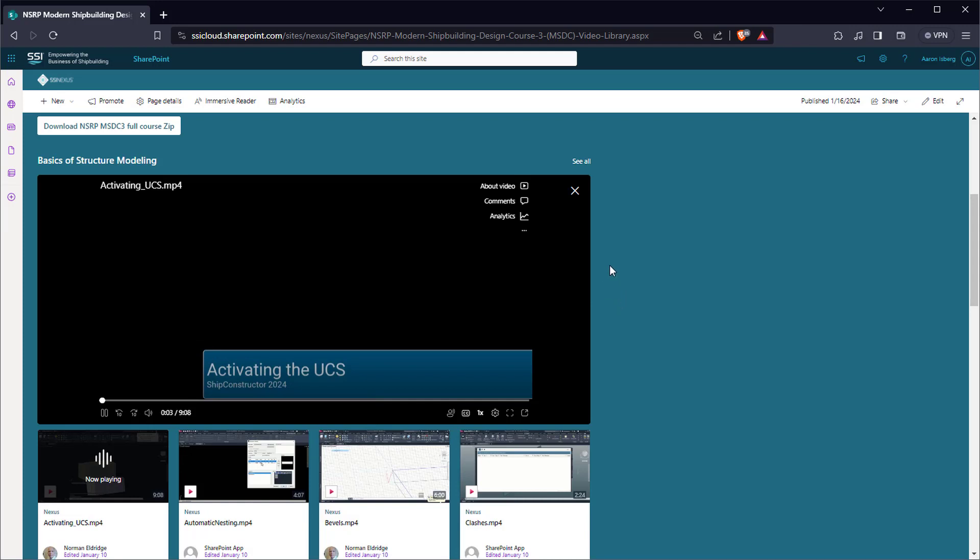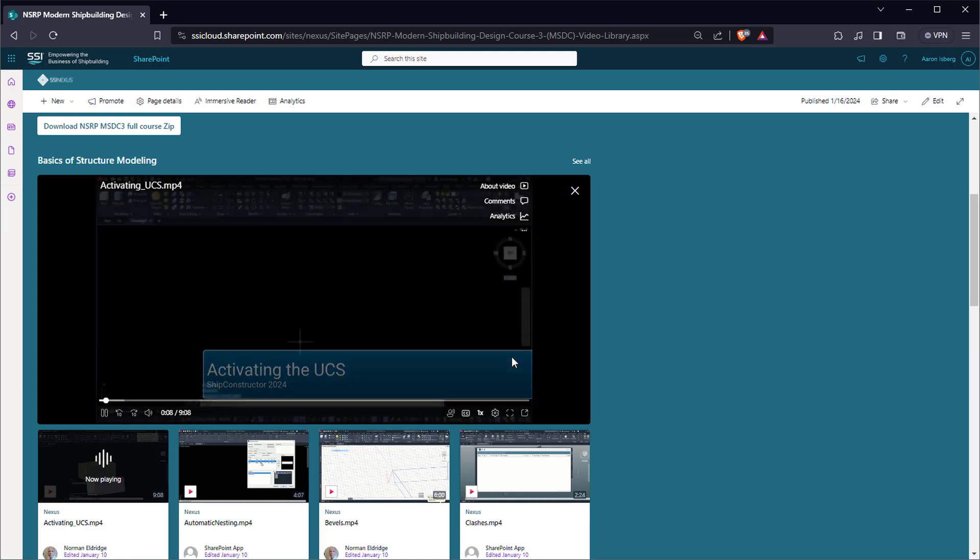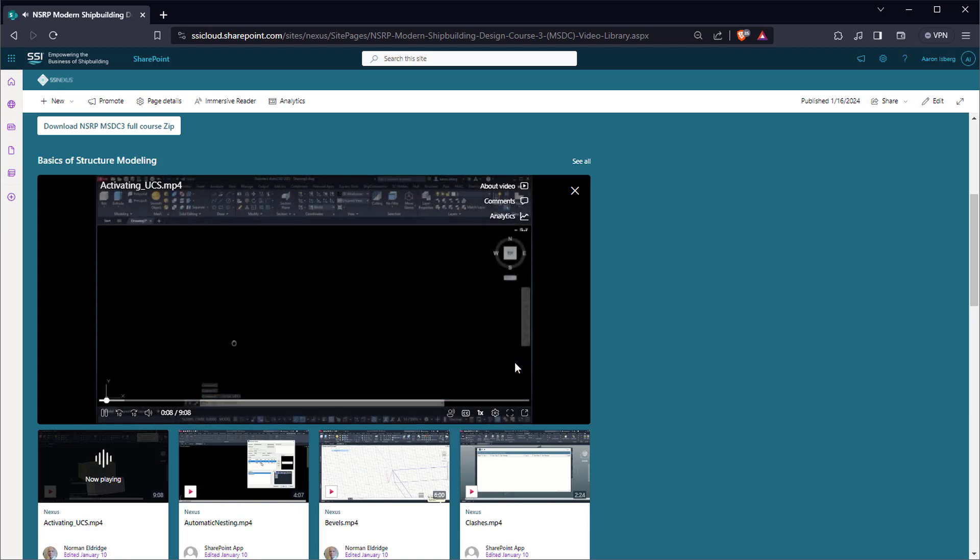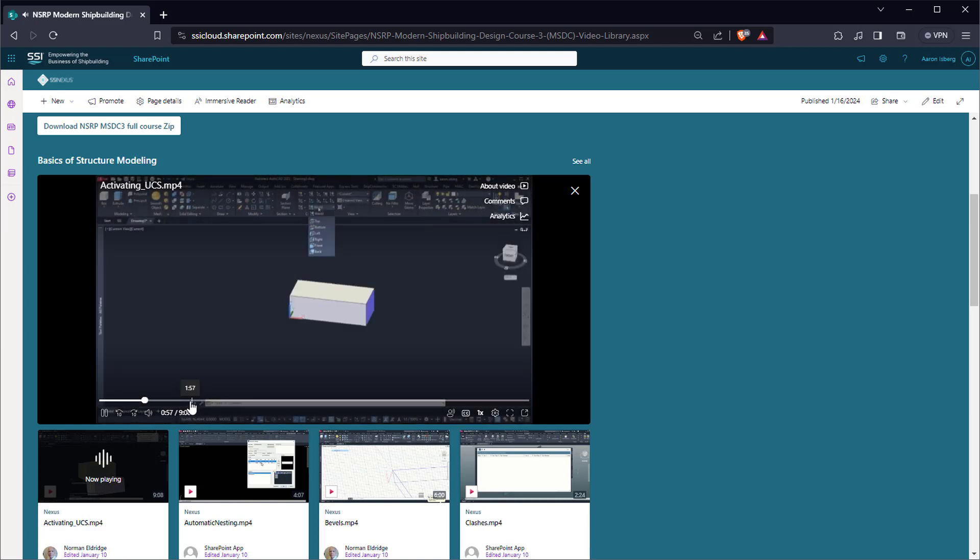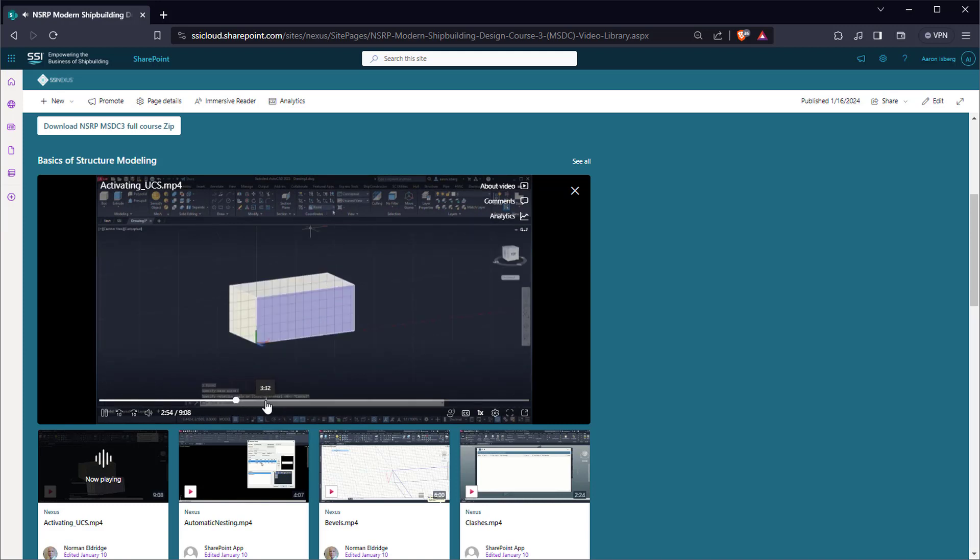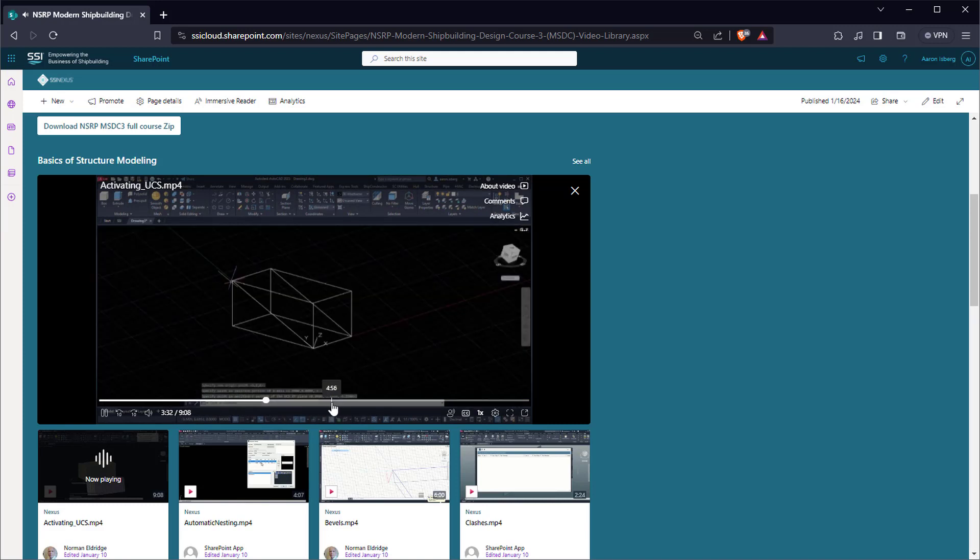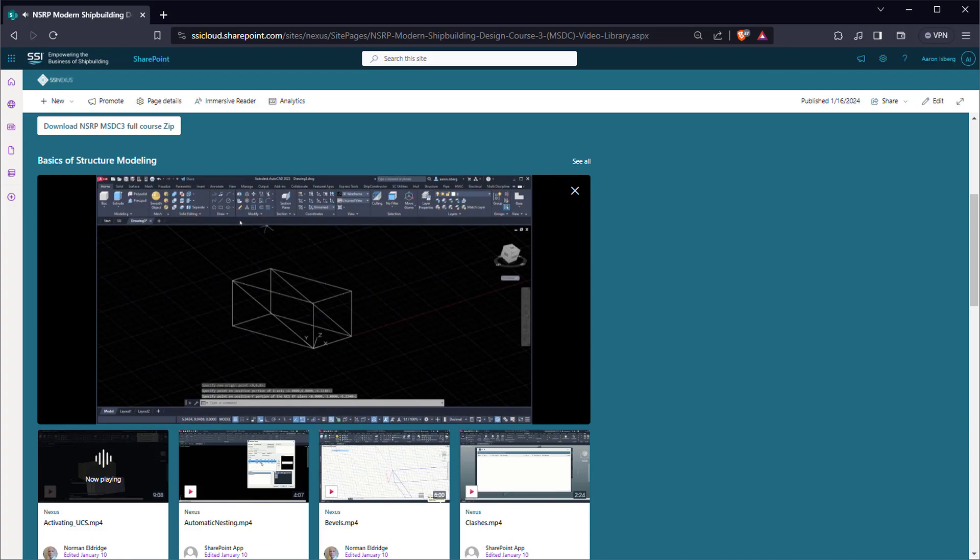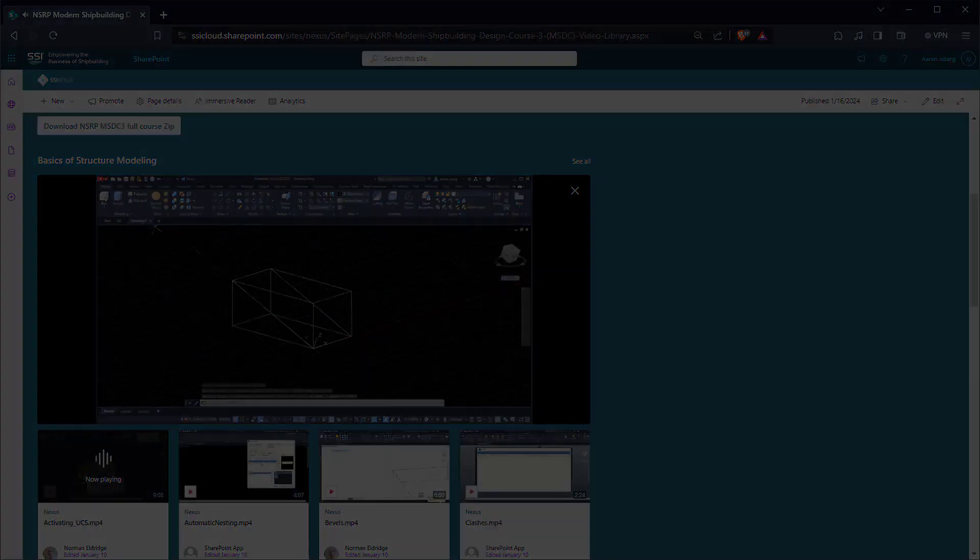In addition, the entire SSI training video library is now included with Nexus Search, further enhancing the site as a help resource. Find these features in all ship constructor tools, training, discussions, and downloads at SSI Nexus today.